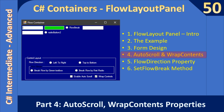Hello friends, welcome to the C# intermediate to advanced tutorial. You are watching part 4 of the subseries on FlowLayout Panel. In this video we will explore the AutoScroll as well as WrapContent properties. We will learn the AutoScroll property using one checkbox and the WrapContent property using a second checkbox.